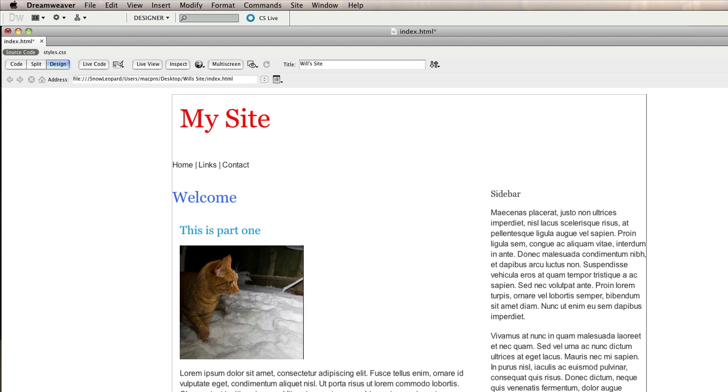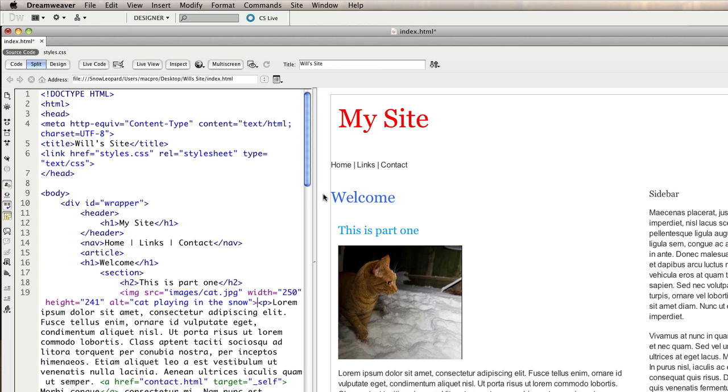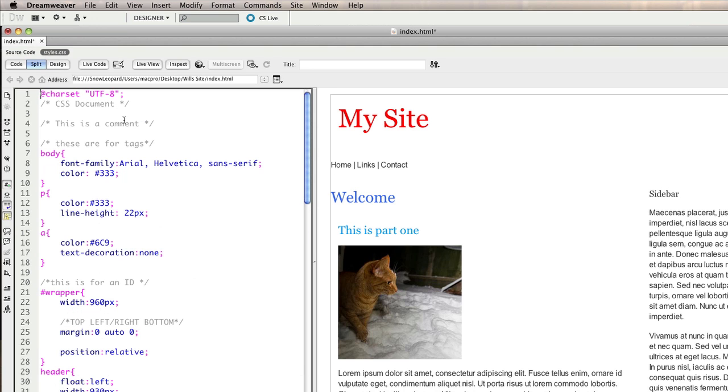Now what we want to do is to float the picture so that text sits next to it. So for that we're going to create a new CSS rule which is going to be a class. So I'm going to change the split view and then I'm going to change from source code to my style sheet.